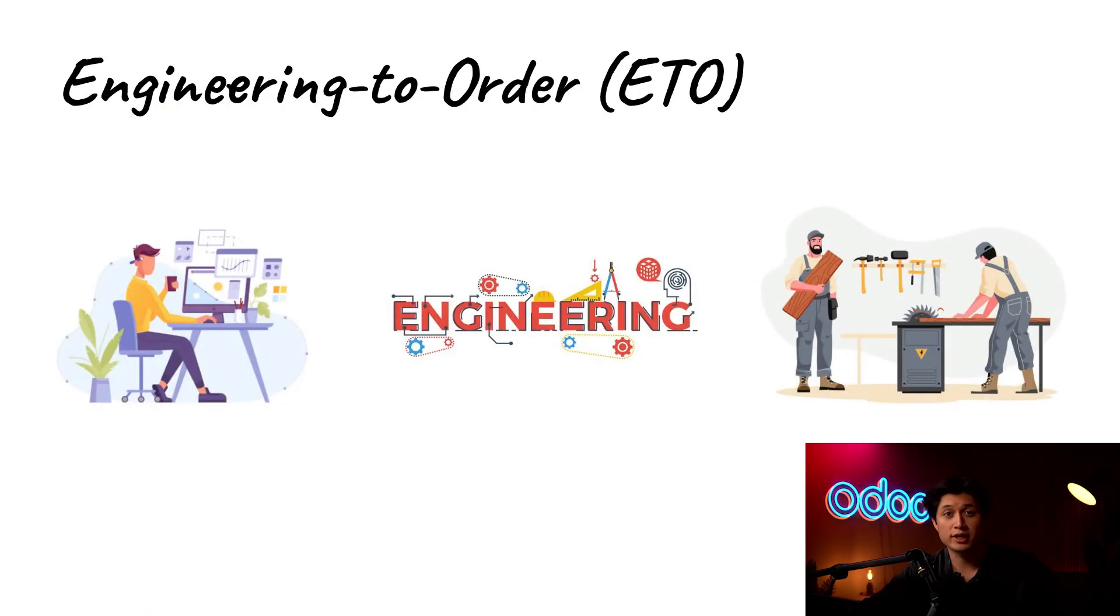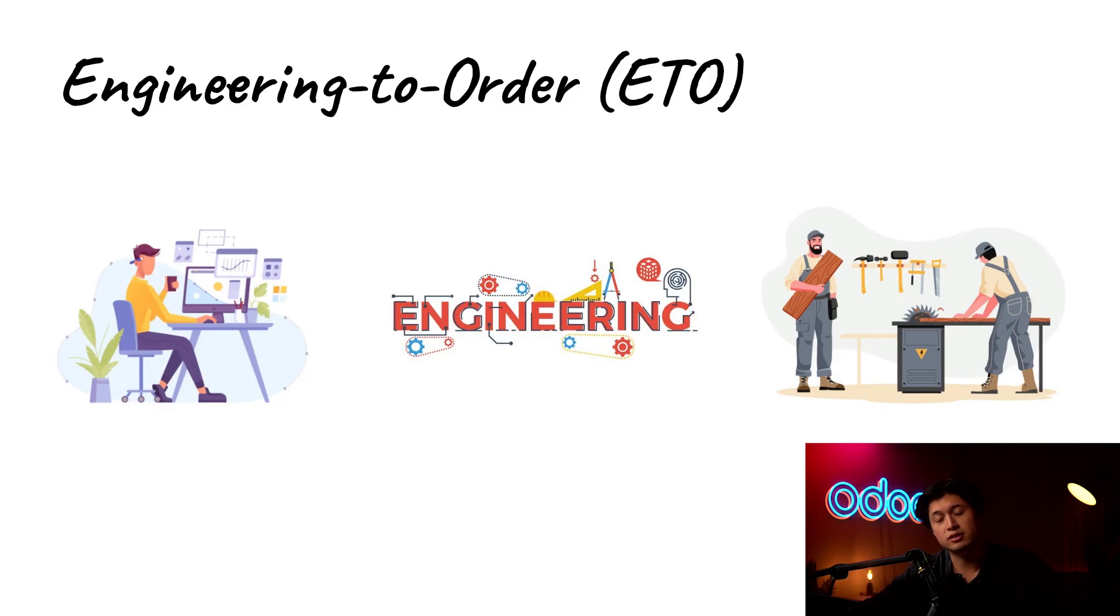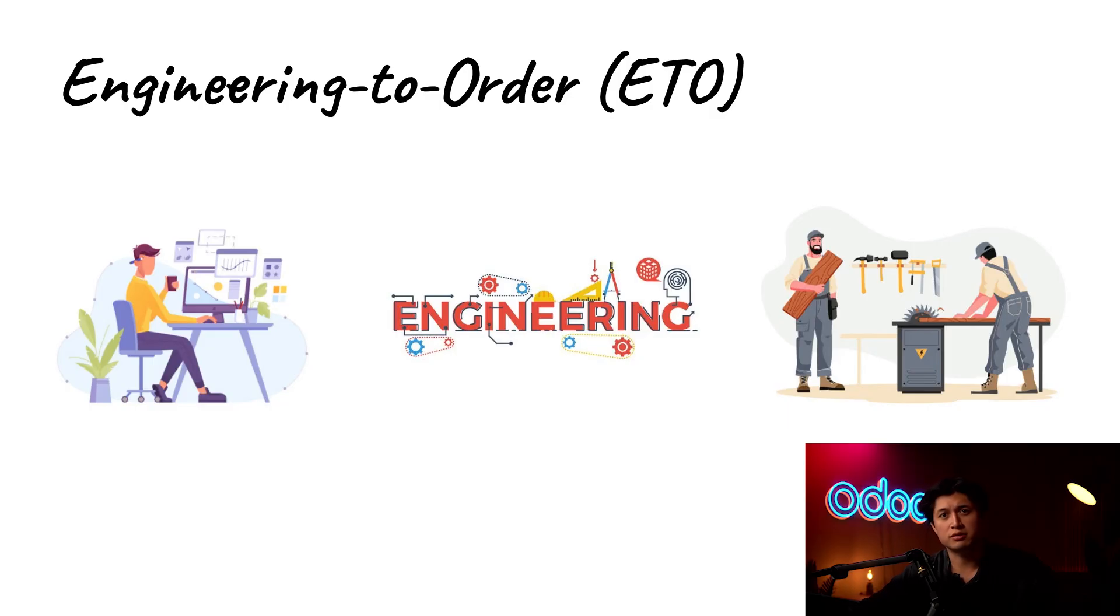ETO as we call it lets us go beyond just selling products. We're able to offer our design expertise, our engineering know-how, and our manufacturing capabilities all bundled together. It's a great way to increase value, boost sales, and most of all deepen customer trust.